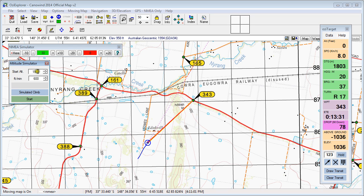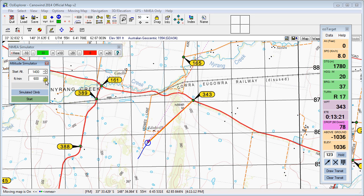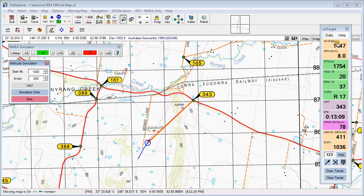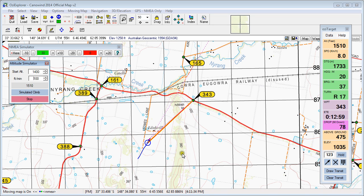We can set a start altitude. At the moment our elevation here is 1,036 feet above the ground. So we'll bring our start elevation down to say 1,400 feet and we'll set up a climb of 600 feet per minute. We're in simulated climb mode here. We hit start and at 600 feet per minute our altitude is increasing. You'll see that we've now got an altitude feed in here and we're getting our above-ground reading and everything. You can just drop the speed down so we're not climbing too fast either.